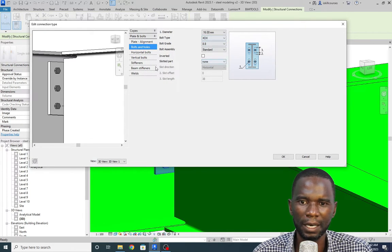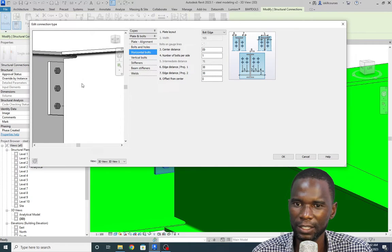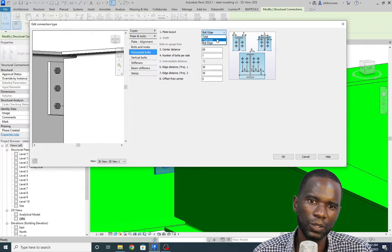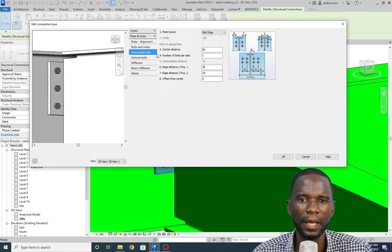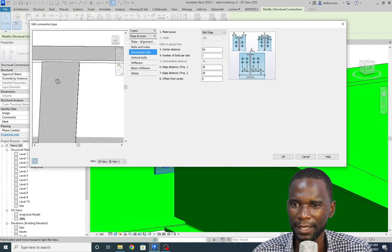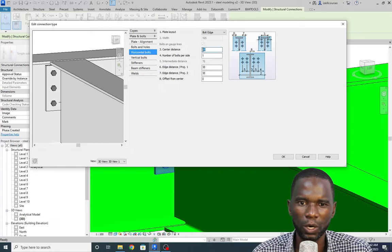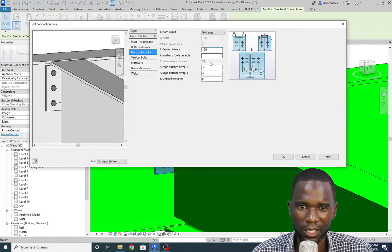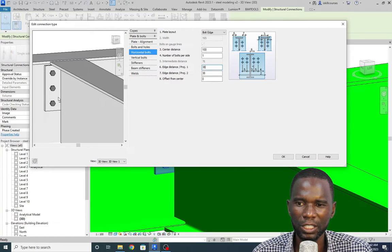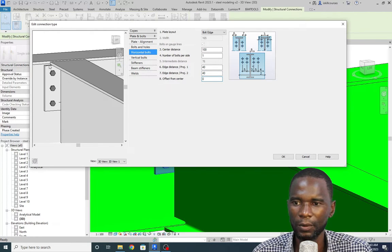For the bolt grade, I want to use 8.8. Now go to Horizontal Bolts. For horizontal bolts, we're adjusting in that direction. Under Plate Layout, I'll maintain the bolt edge setting. For center distance — the spacing between the two bolts on each side — I'll set it to 100. Click in a different box. The edge distance, from the bolt to the end, I'll change to 40 on both sides. Click there to apply. You can see the changes.